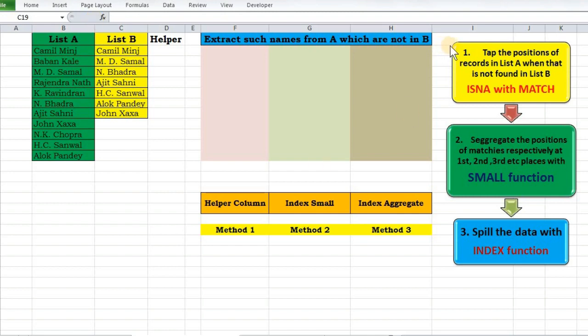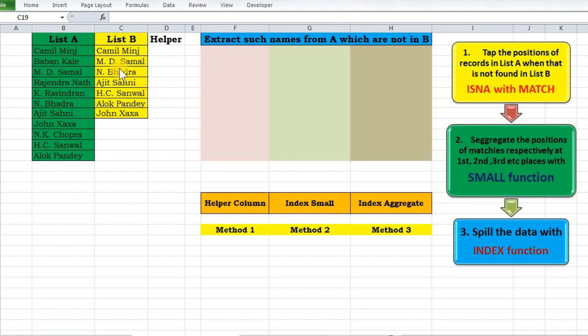For convenience I have drawn a flowchart indicating the major steps. As indicated as the first step in the flowchart, our first aim will be to check for those records which are available in list B but not in list A.